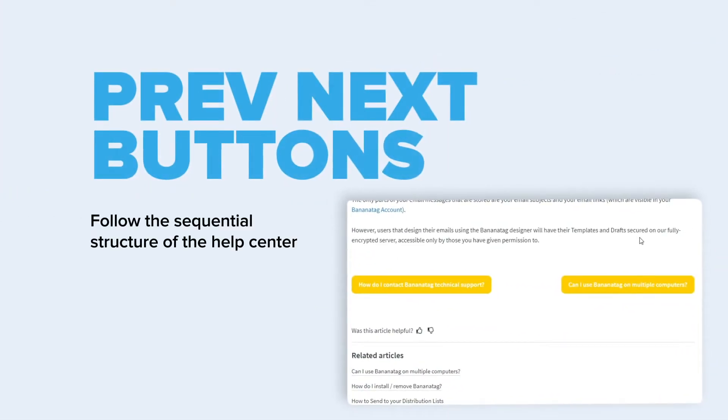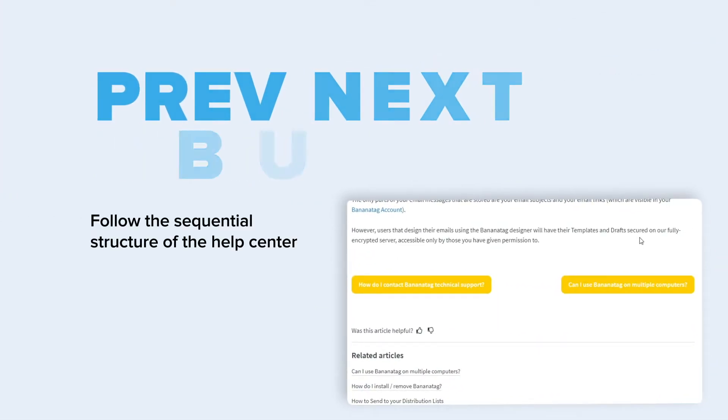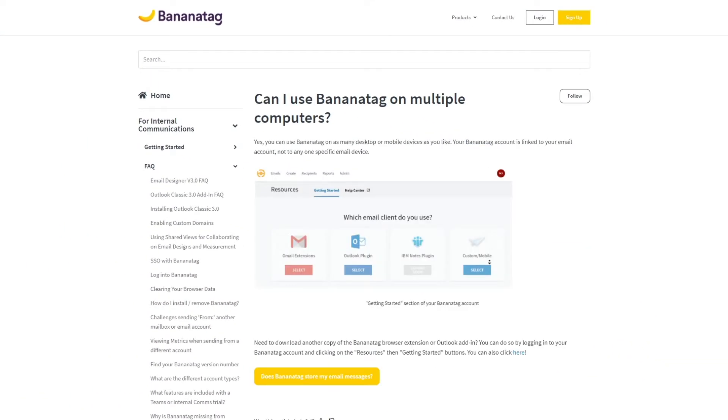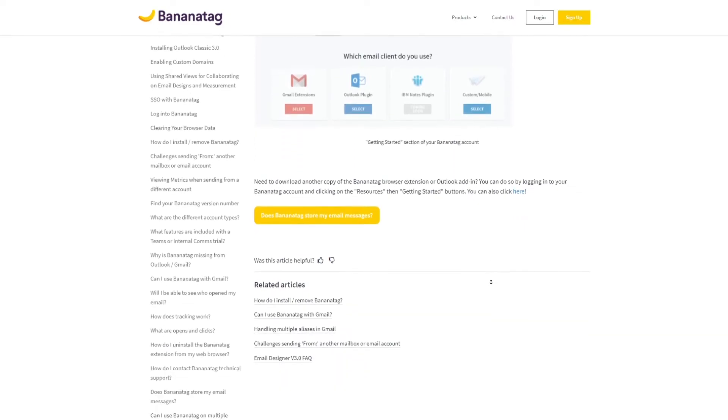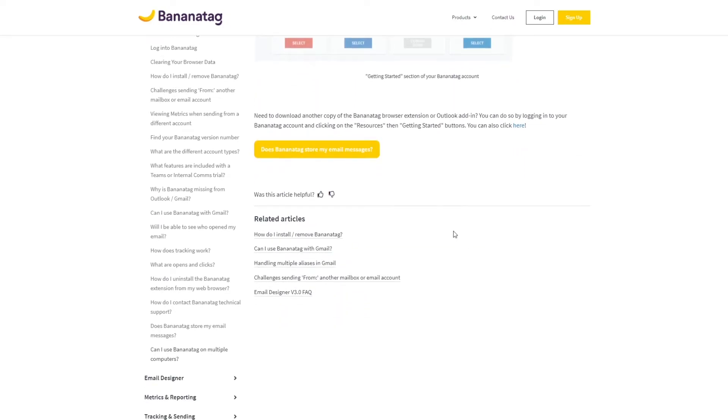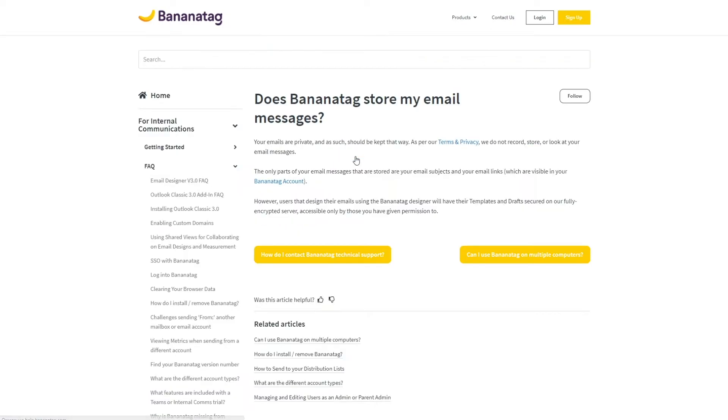Previous and next buttons at the end of articles allow users to immediately go to the next or previous one without going back to the list of articles.